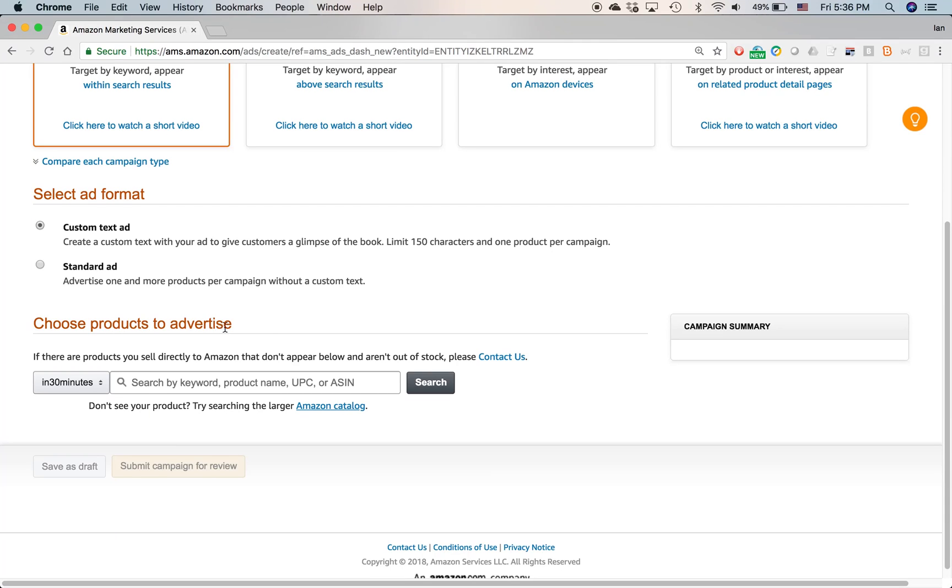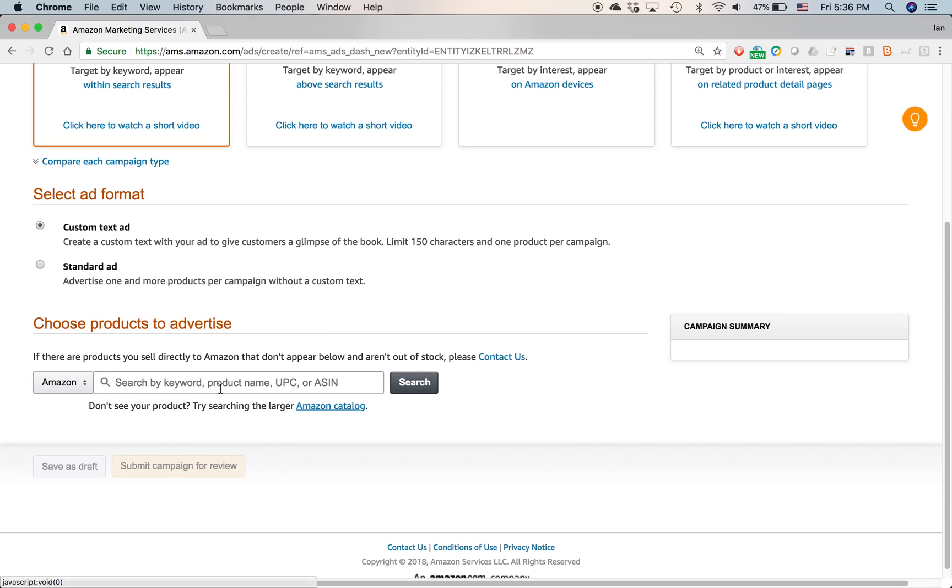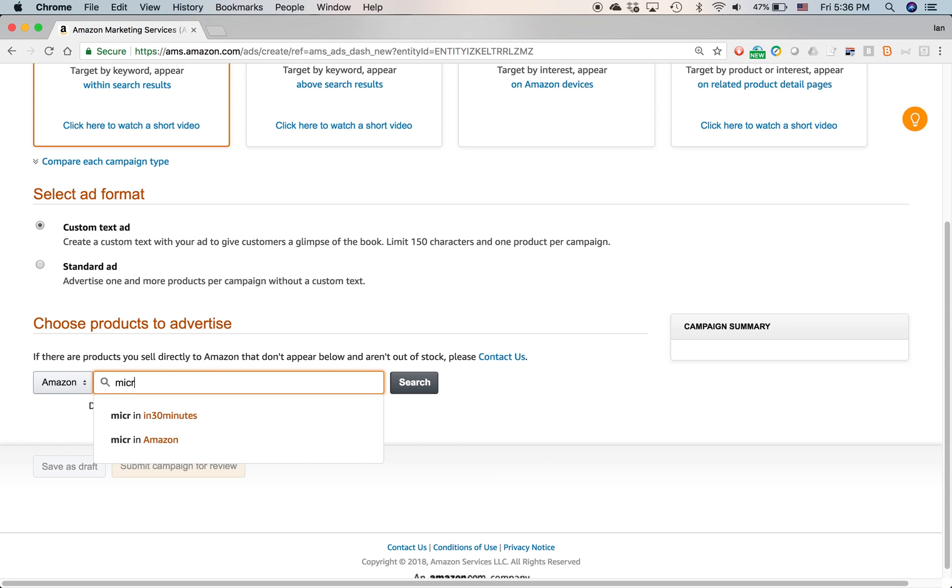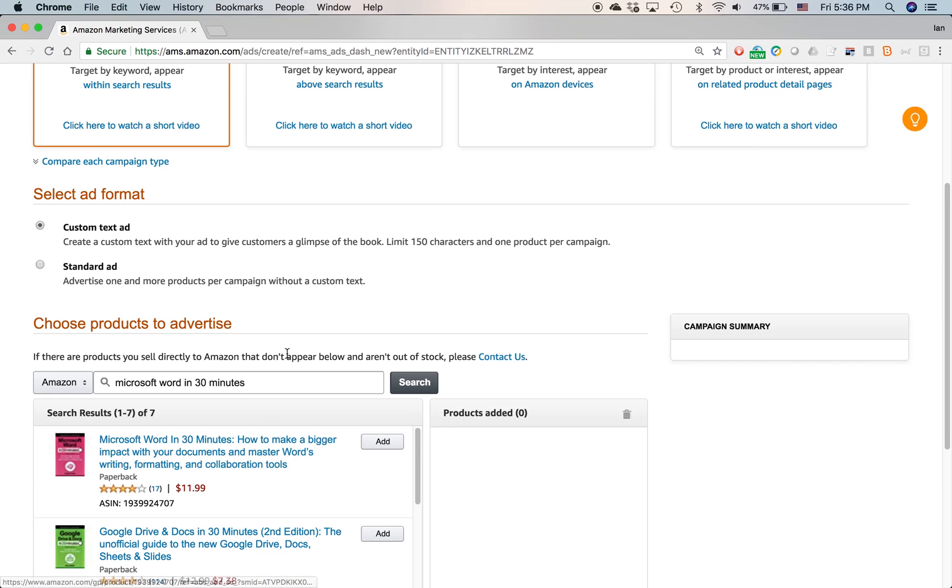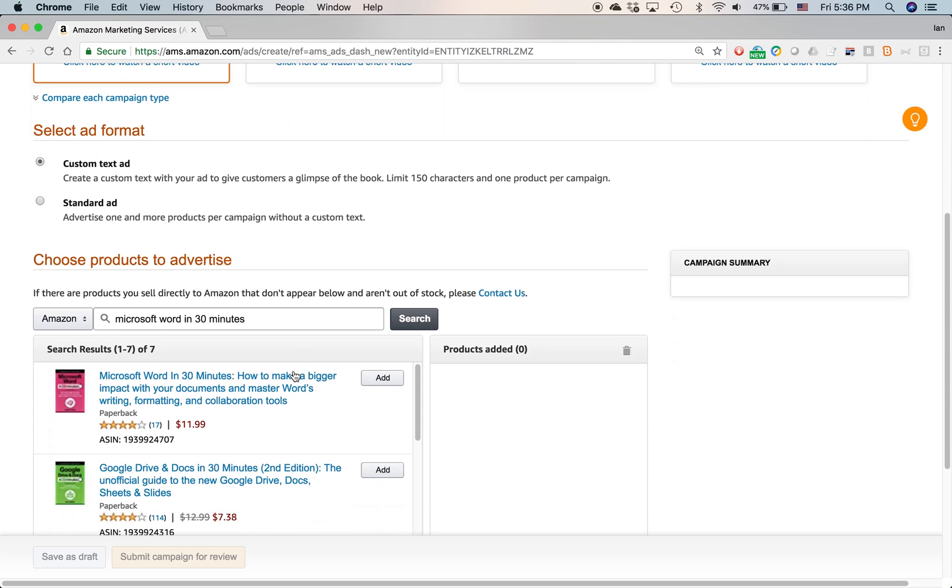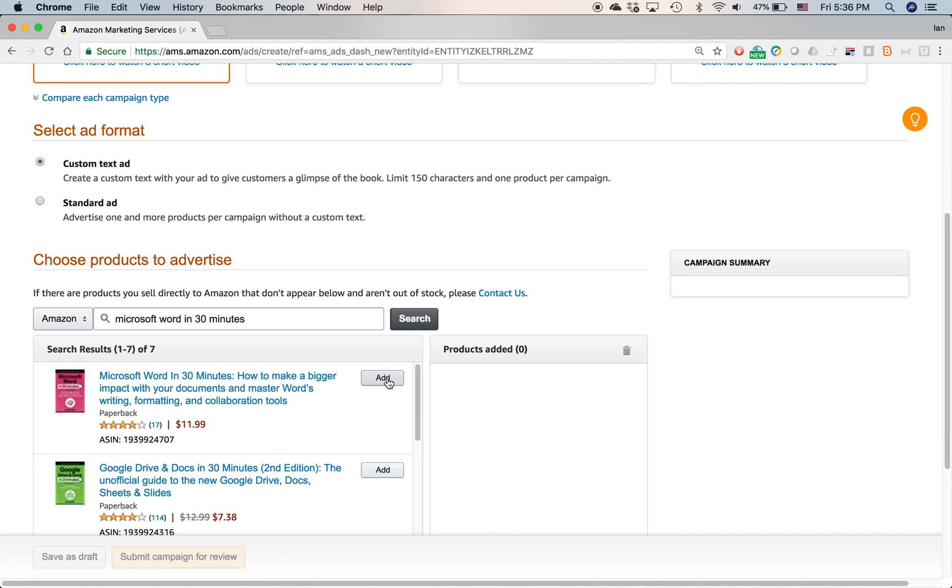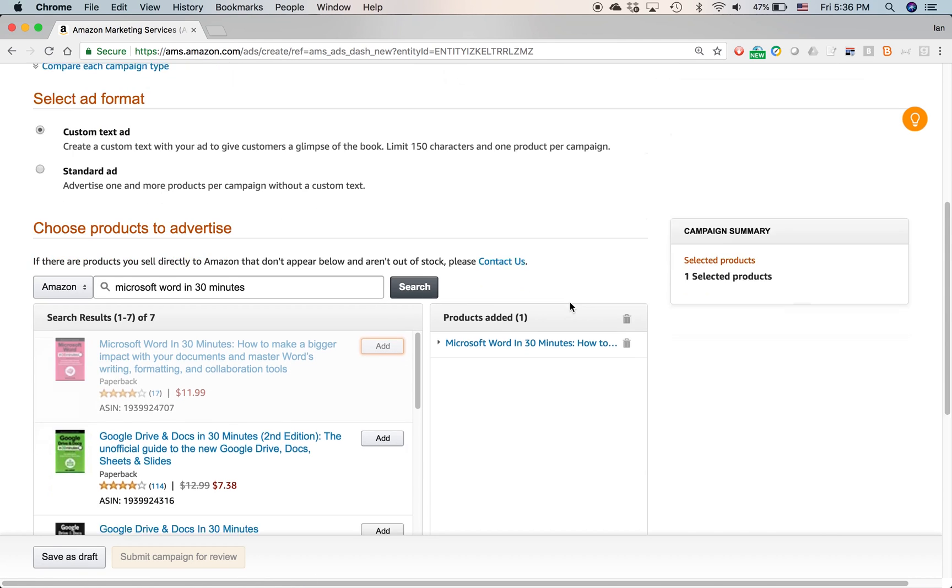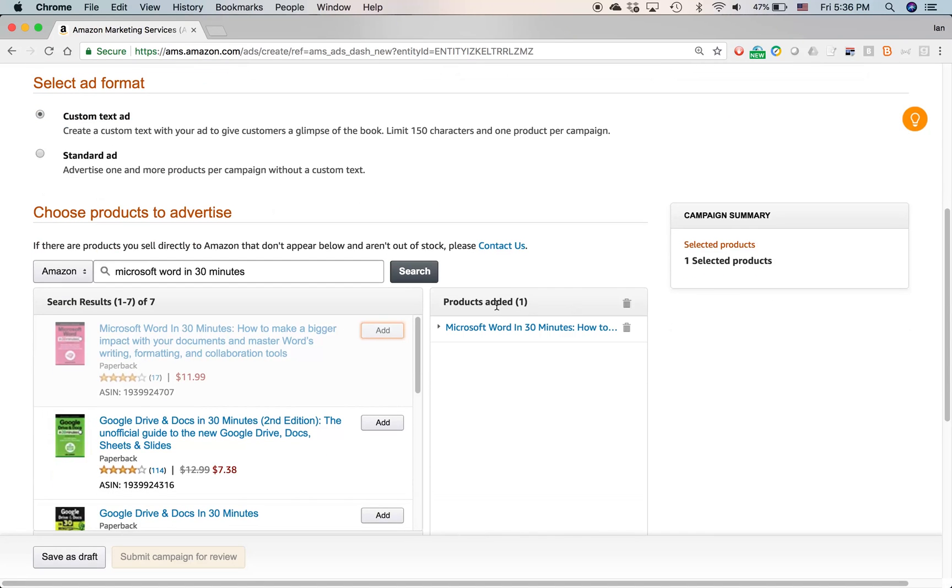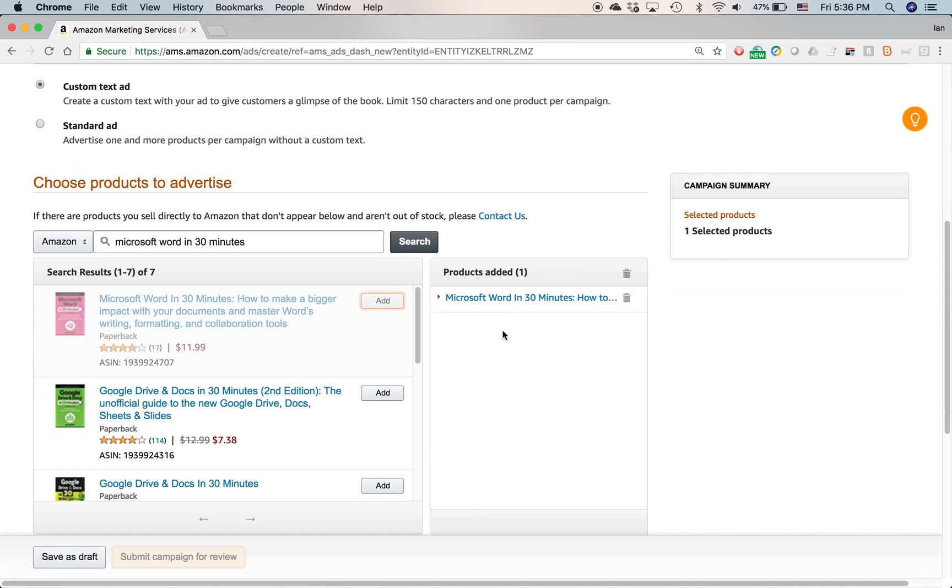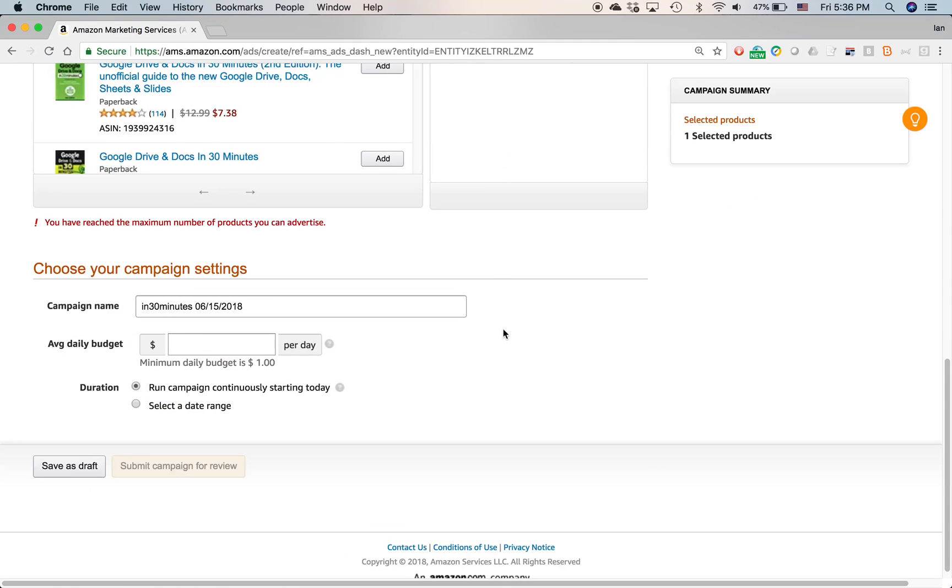Choose products to advertise. That's our first step. There's a little search engine here. Select Amazon and then the product I want to sell. So I'm selling Microsoft Word in 30 minutes. It shows up right at the top. This is the book. It's by Angela Rose. I'm going to add that. So I can, this is all I need. I'm just advertising the paperback edition of this book. And it says you've reached the maximum number of products you can advertise. That's okay.